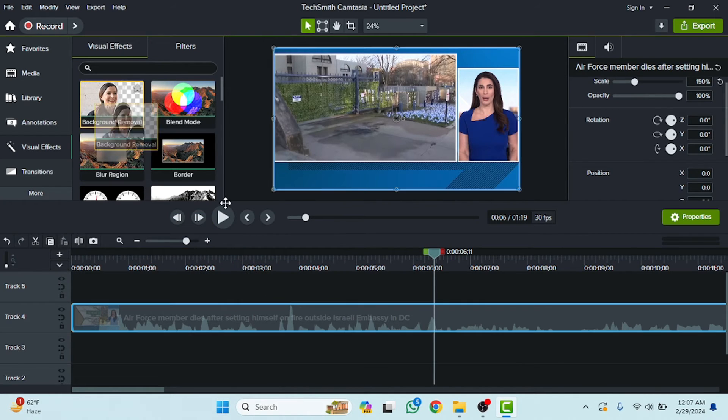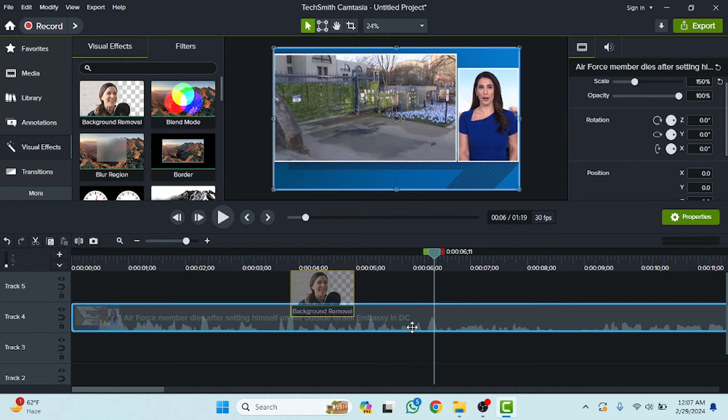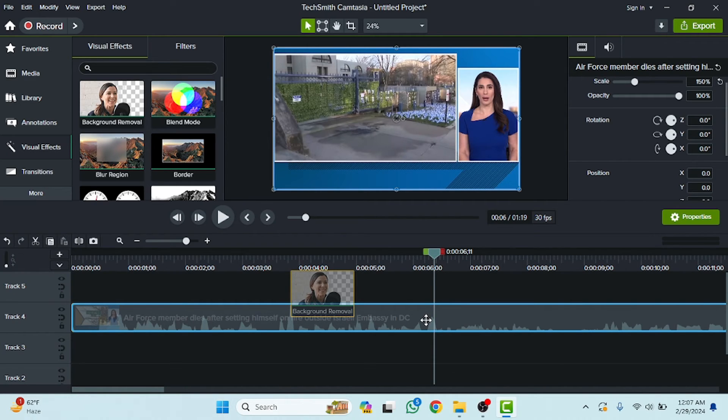For example, if you just want to use the background removal, then you have to drag this here and leave that on the video and it will be automatically applied on your video.